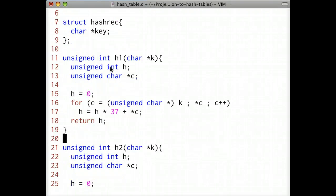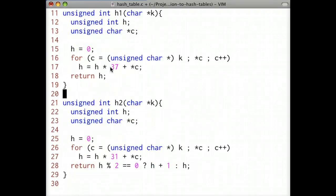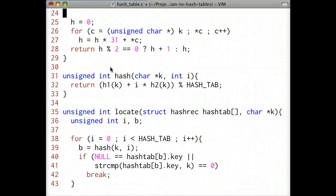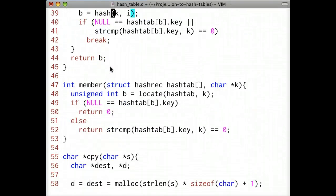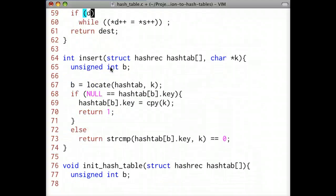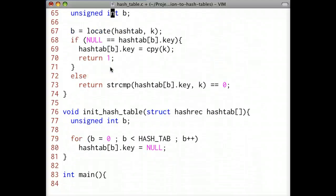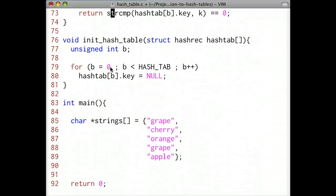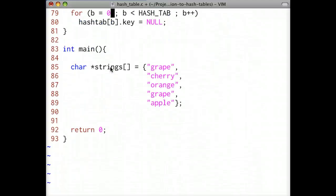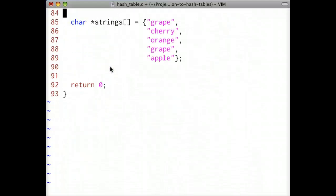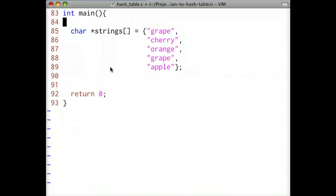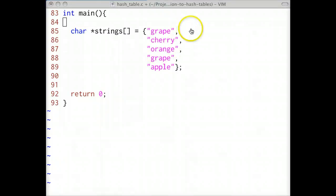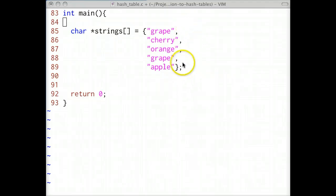In this part of the lecture, we're going to go over a simple example of how to actually use a hash table in an example program. We'll implement a simple algorithm to efficiently detect duplicate strings in an array. The problem is stated as: given an array of strings, write a program that detects and prints the first duplicate string in the array.